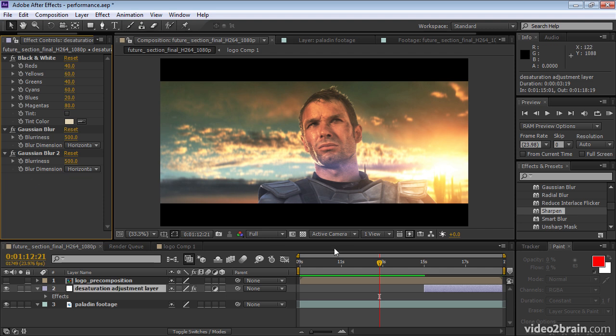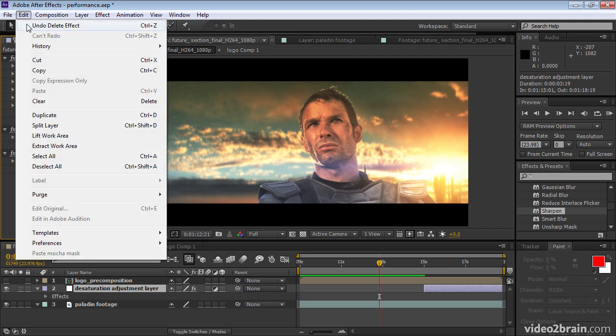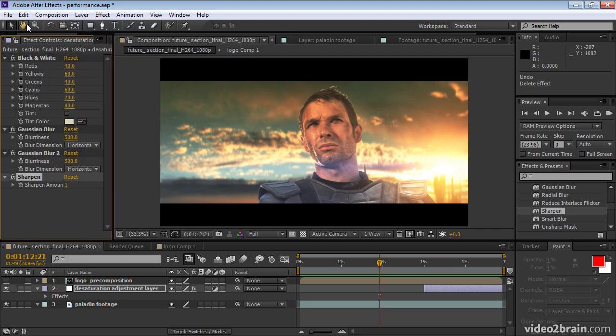Right away we see that all of our cached information here is gone. Because we changed the input into the composition, the rendered frames are no longer valid. But if I undo, then immediately the cache comes back.